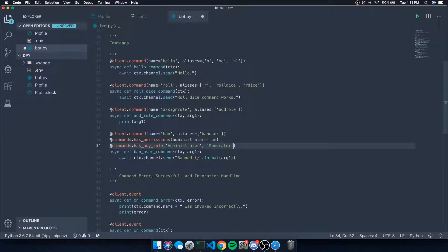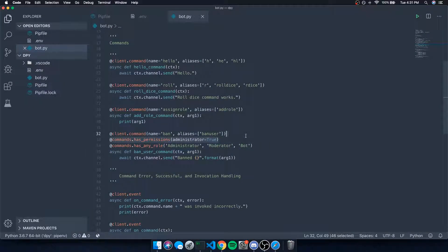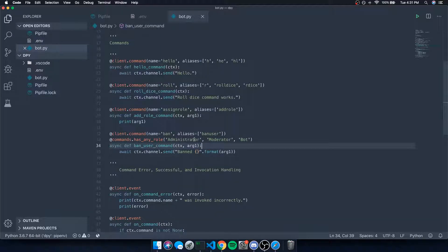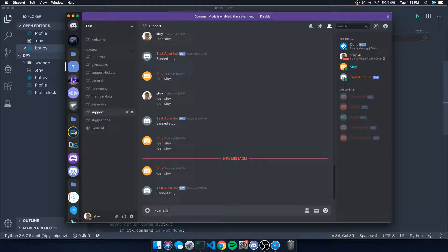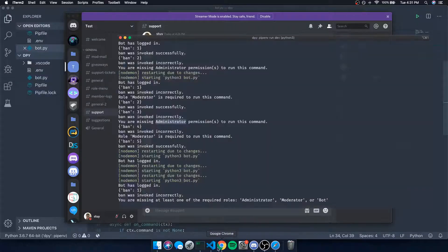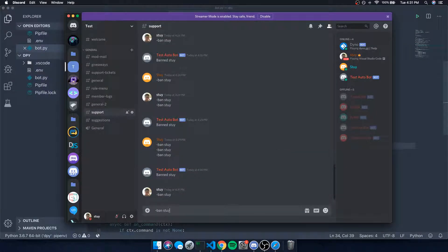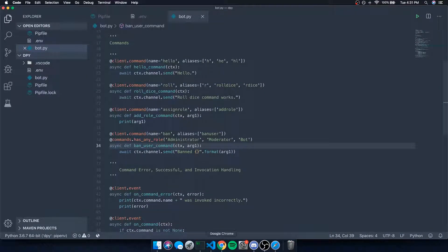Let's use `@commands.has_any_role('administrator', 'moderator', 'bots')`. If they have any of those three roles, they can invoke the ban command. Testing: without any of these roles, 'ban sty' fails. But if I give myself just the bot role, it works — because I have one of the required roles.